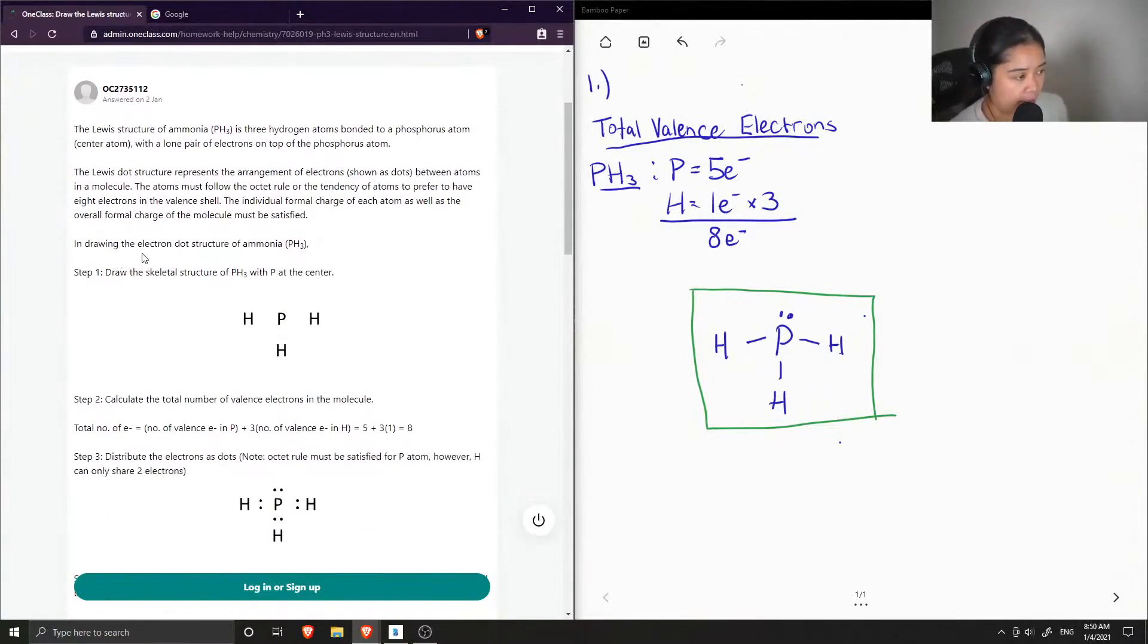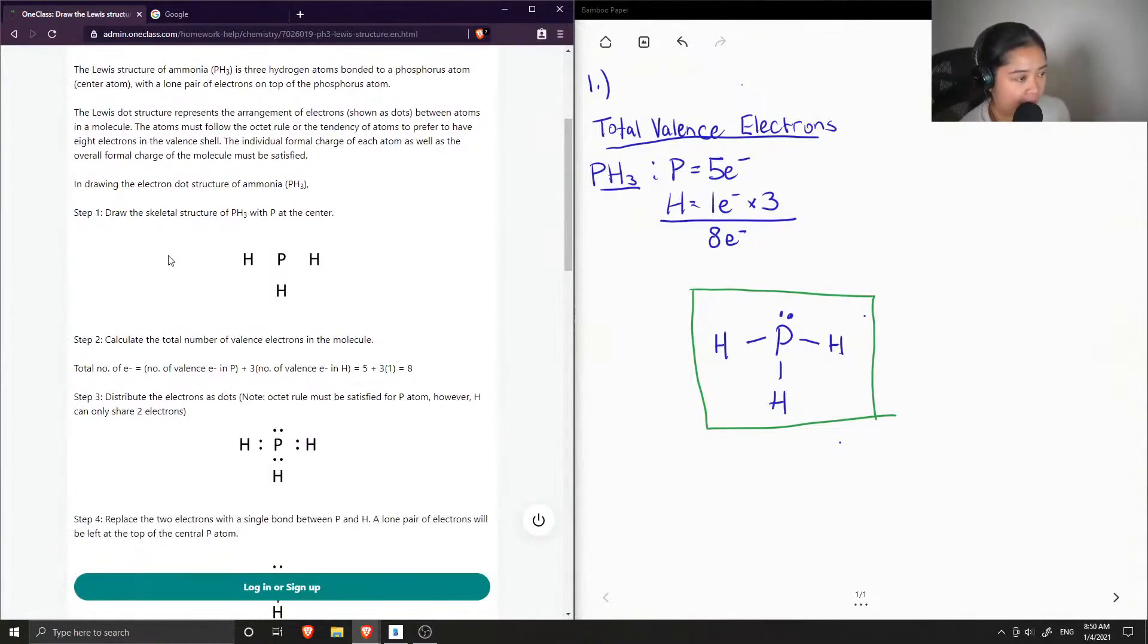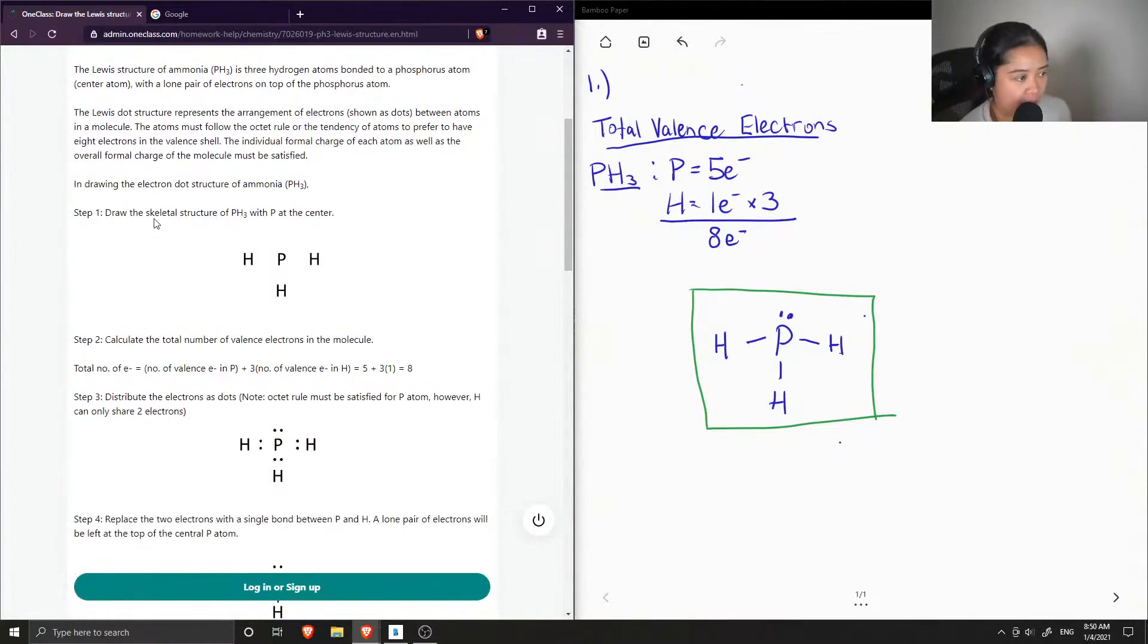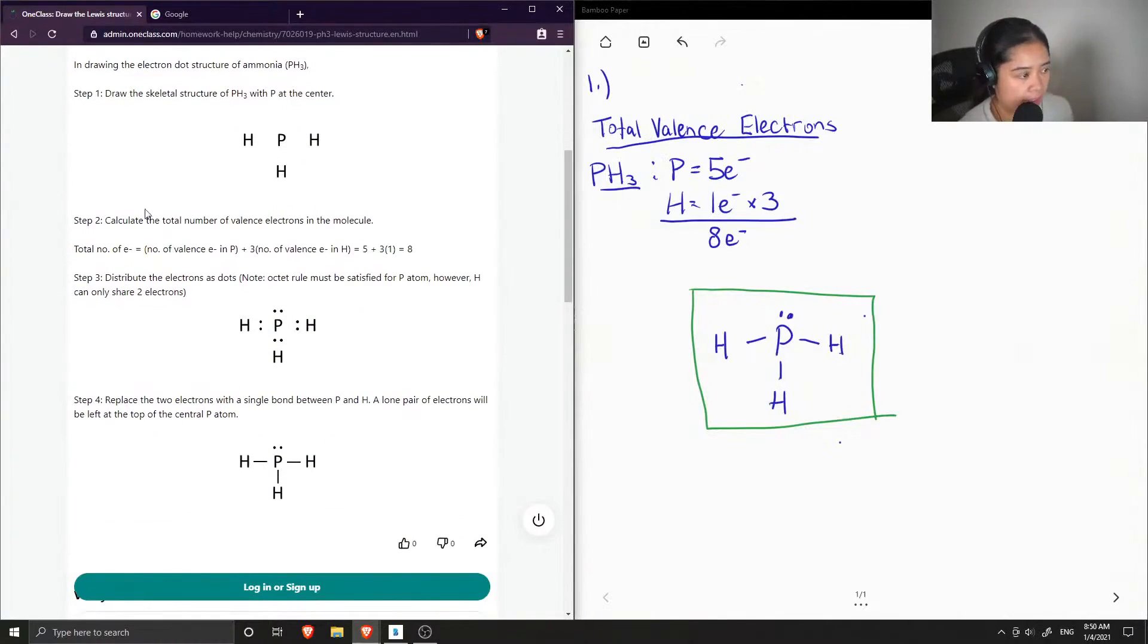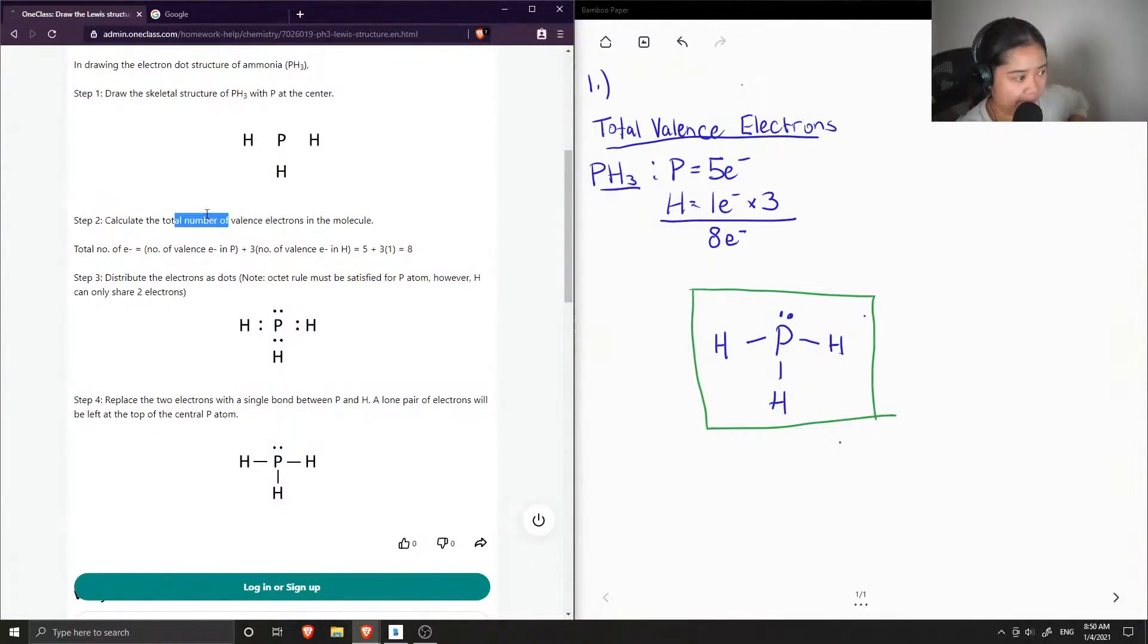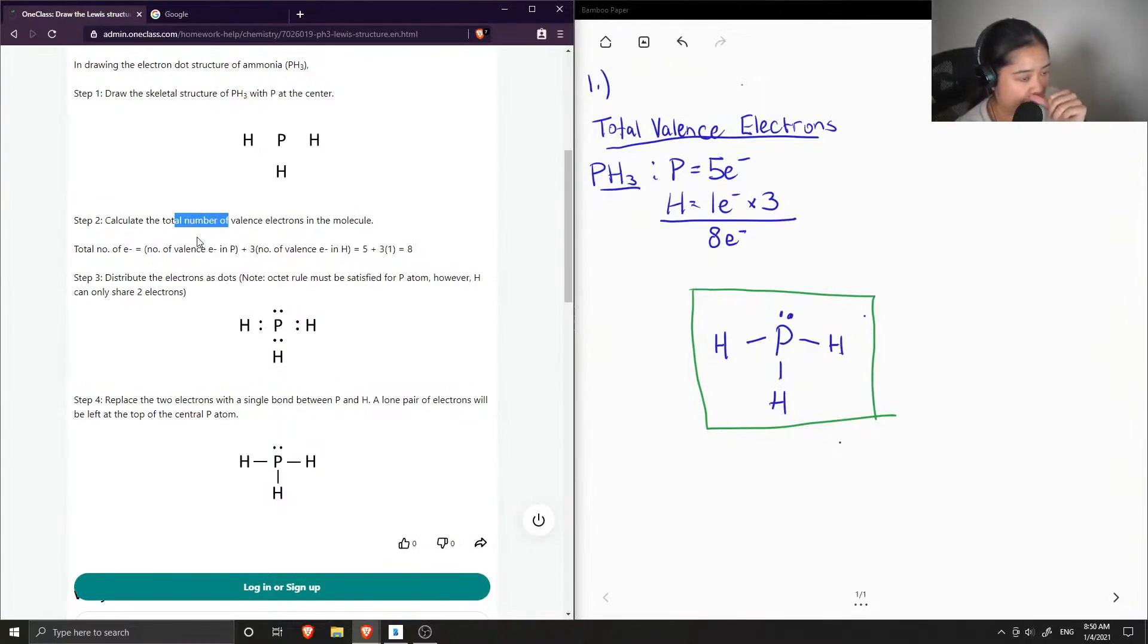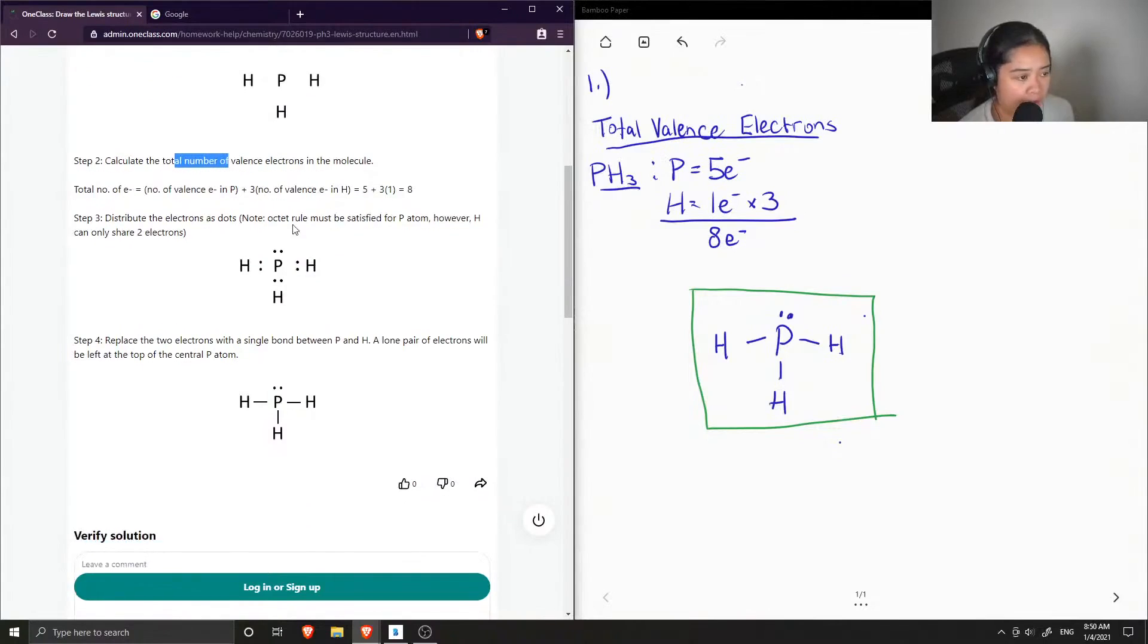In drawing the electron dot structure of PH3: Step one is to draw the skeletal structure of PH3 with phosphorus at the center. Okay, so step two is when they calculated their total valence electrons. I usually do that first, but it doesn't really matter. And here they have five plus three, which is equal to eight. Step three is to distribute the electrons as dots. Note the octet rule must be satisfied for phosphorus atom.